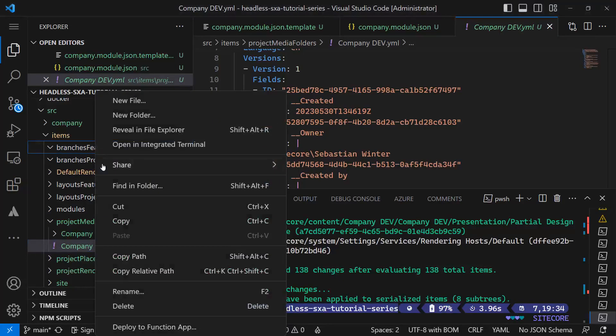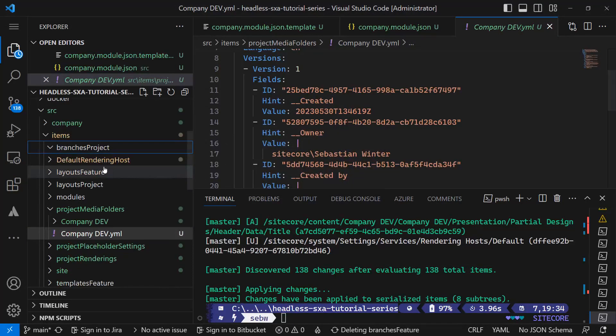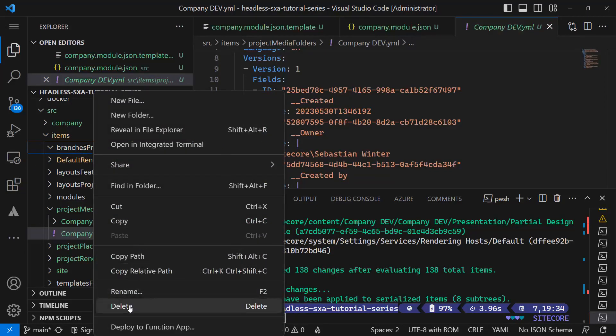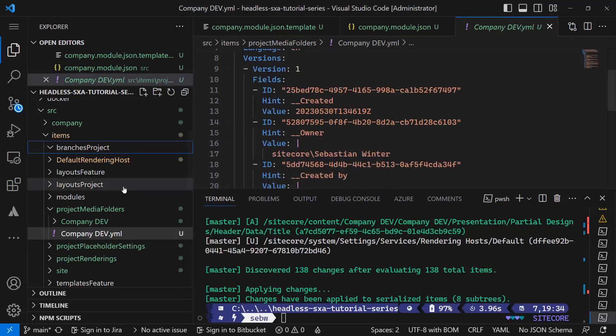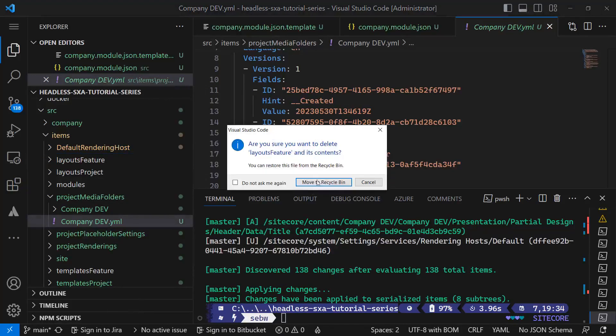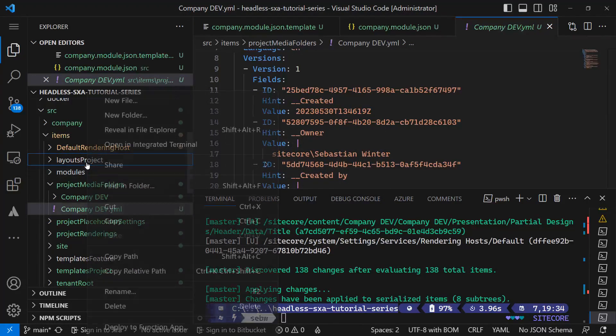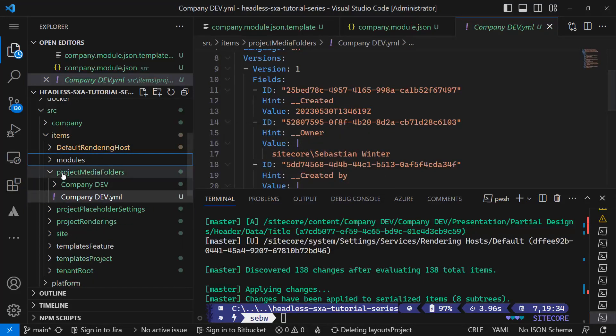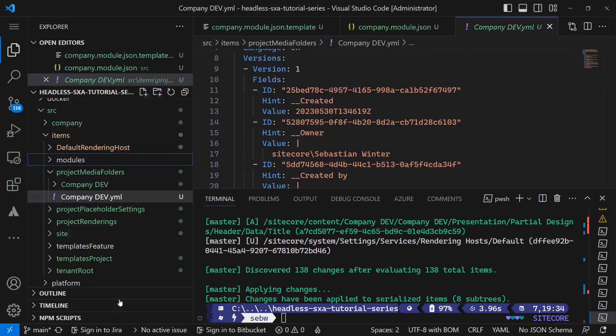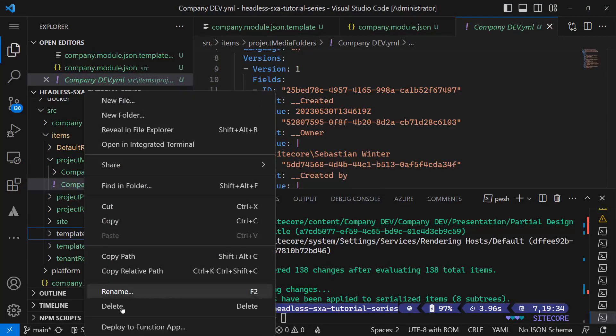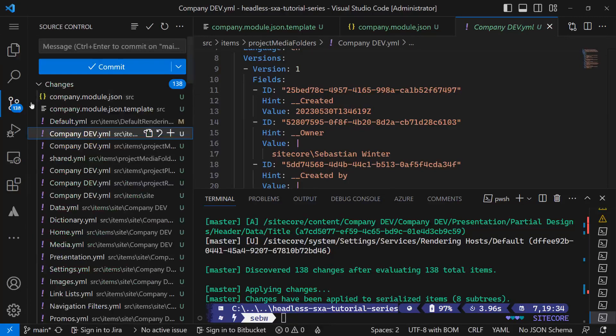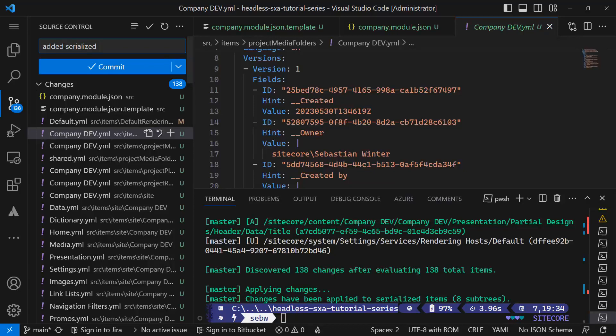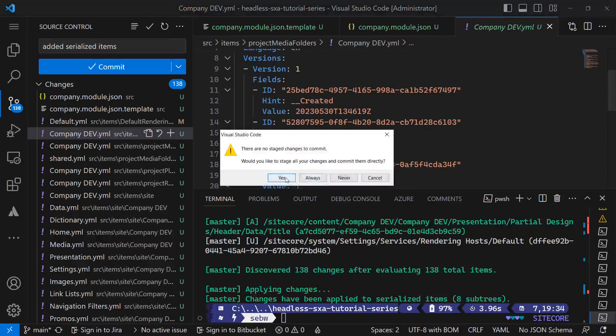Let's remove the folders that are not required. The branches, layouts. Now I submit the changes passing the comment 'Edit Serialized Items' and commit and push them to the main branch.